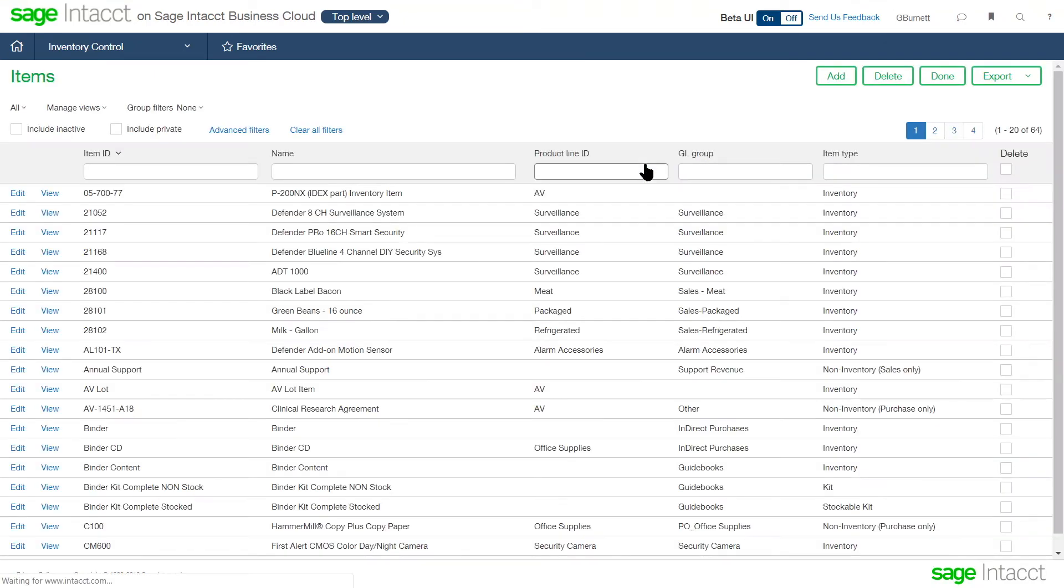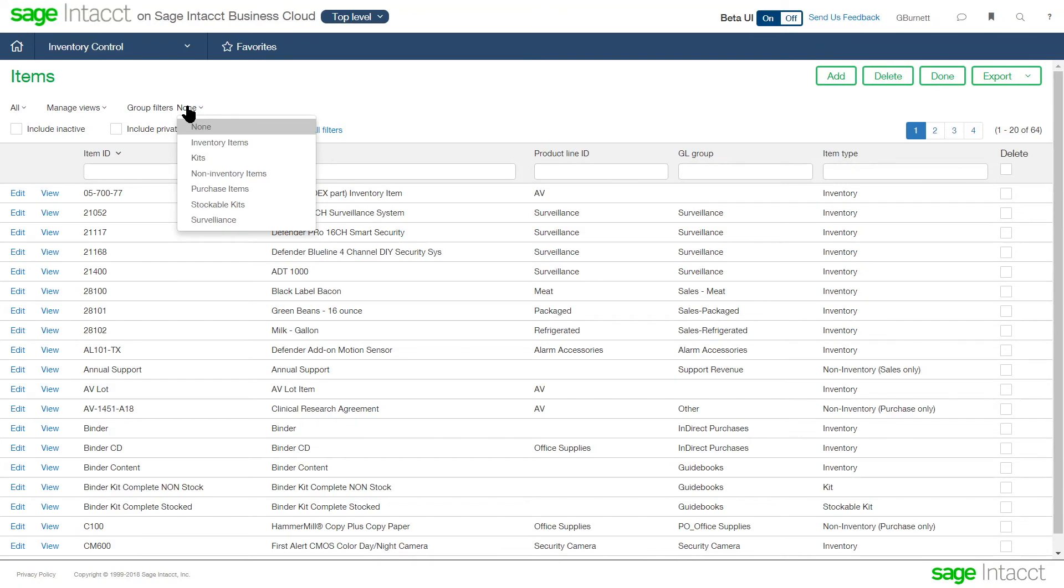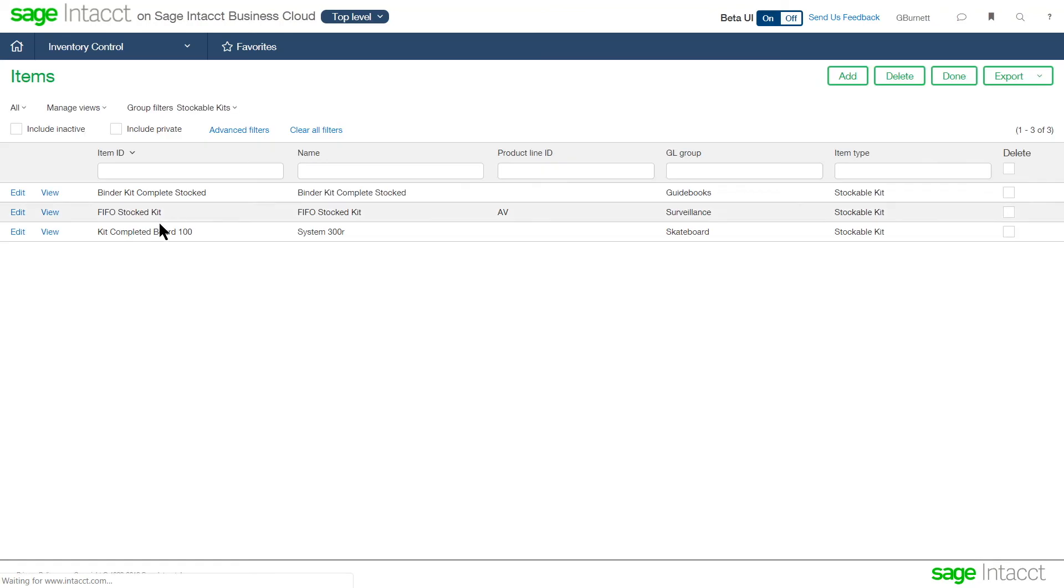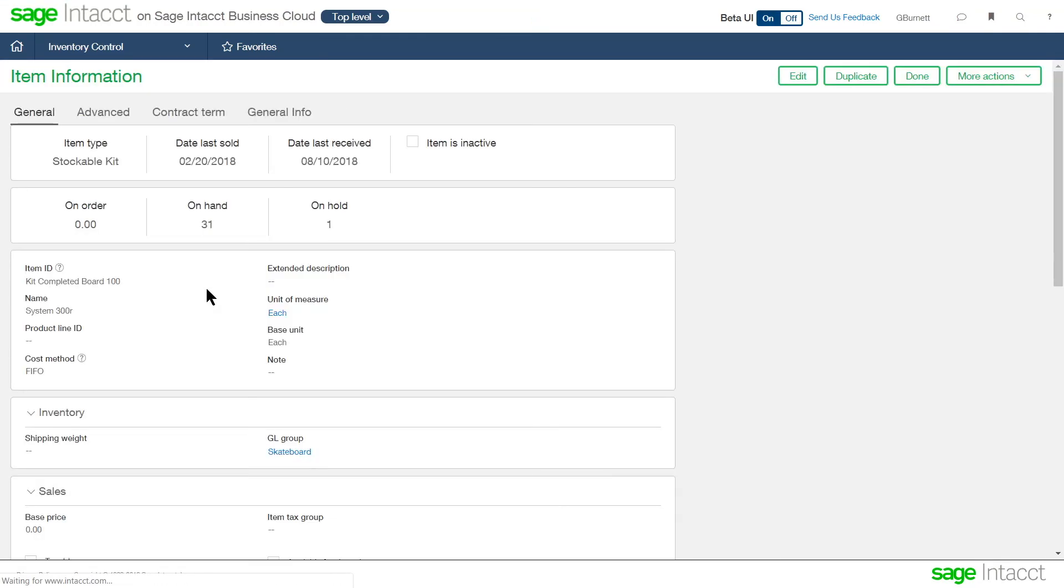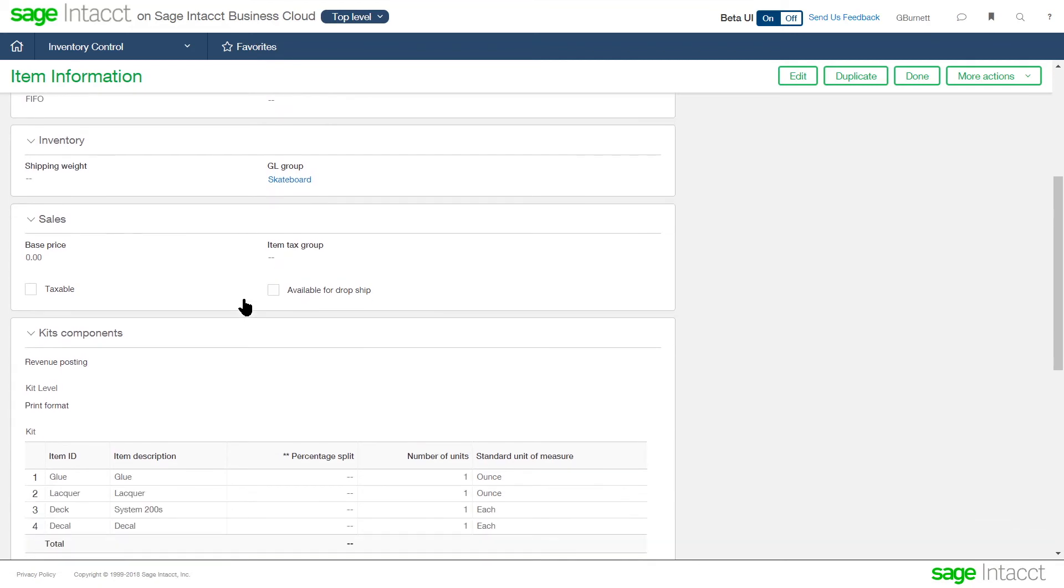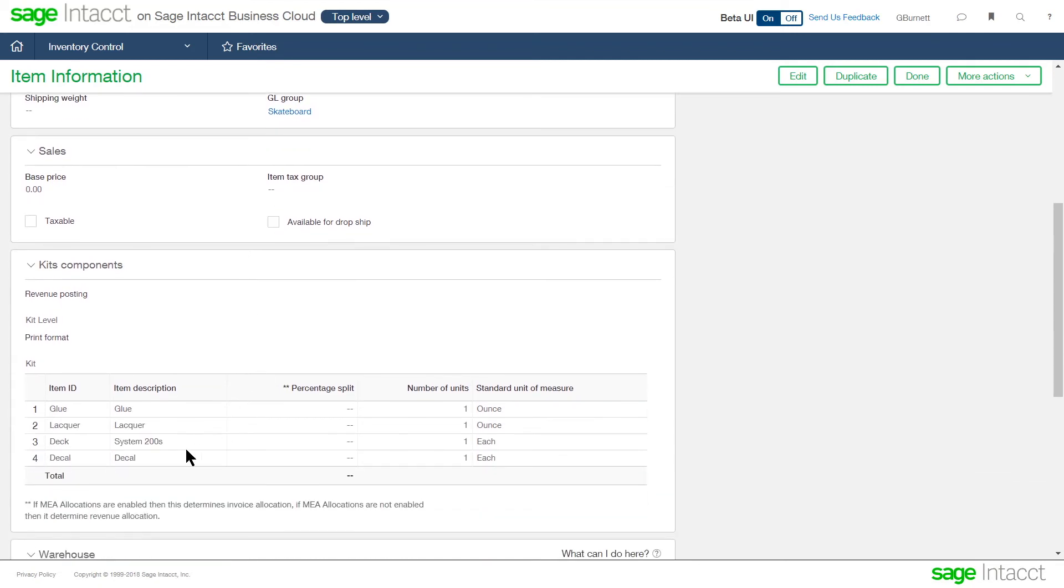So let's look at the item master again. And let's take a look at a couple other types of items. We looked at a stocked inventory item. So let's look at a kit. So on a stock kit, what we're doing is we're saying here are the components and how many units it takes to make this item.